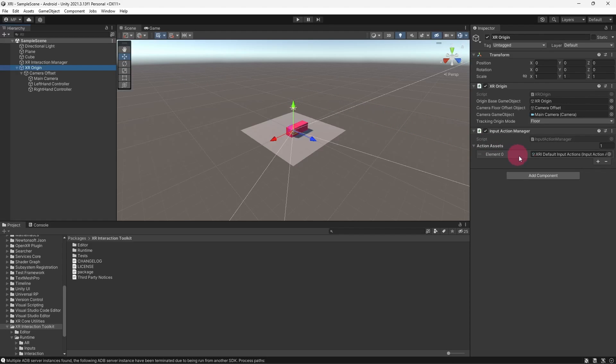Notice that there is an Input Action Manager component attached. You will notice that the Input Action Manager has a reference to an Input Actions asset. Specifically, the XRI Default Input Actions asset.